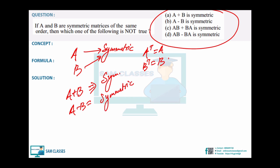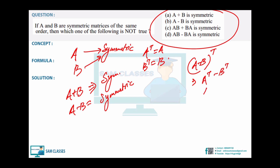Yes — (A - B)-transpose = A-transpose - B-transpose = A - B. So A - B is also symmetric. I've given this as a cheat sheet too.